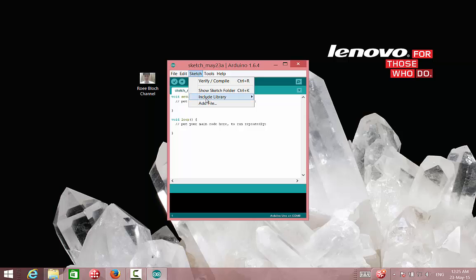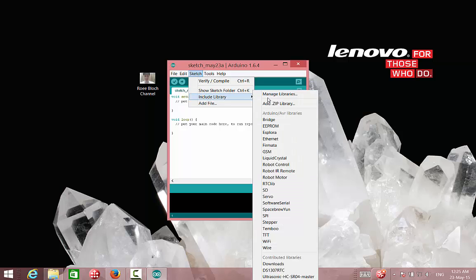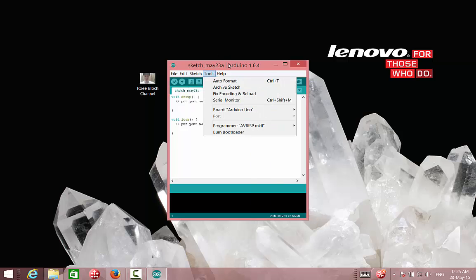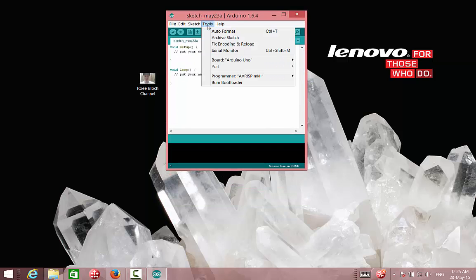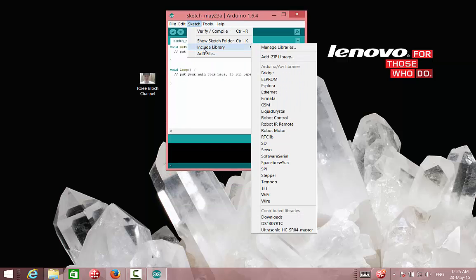Okay, we have it down here. So these are the three options to install libraries in Arduino.